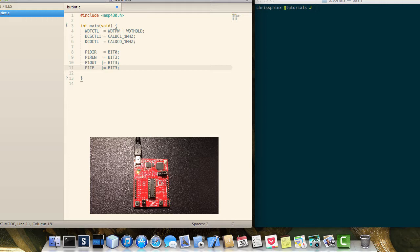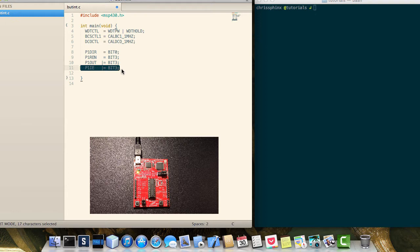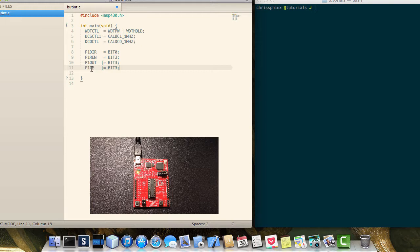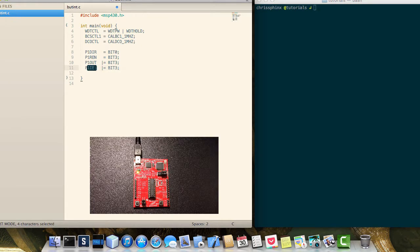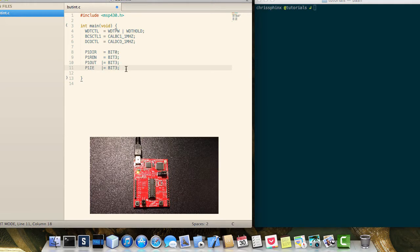So in this case we're telling the microcontroller when there's any activity on P1.3 go ahead and wake up and do an interrupt. That's what the interrupt enable does. If we don't do this then it wouldn't fire the interrupt whenever there's a change on P1.3.